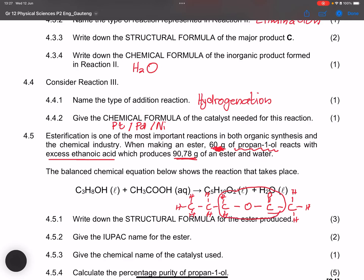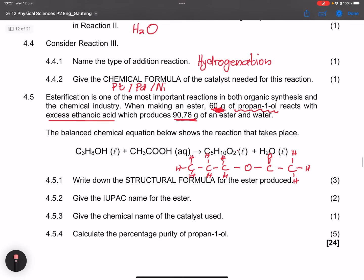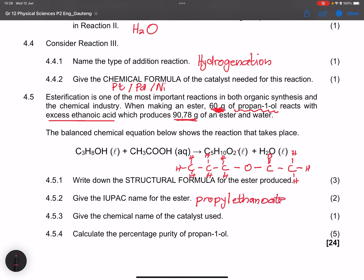You can encircle the ester functional group to highlight it. They ask for the IUPAC name of the ester. Remember: name the alcohol side first (propyl, from propanol), then the acid side (ethanoate, from ethanoic acid). The suffix for esters is -anoate. The name is propyl ethanoate.